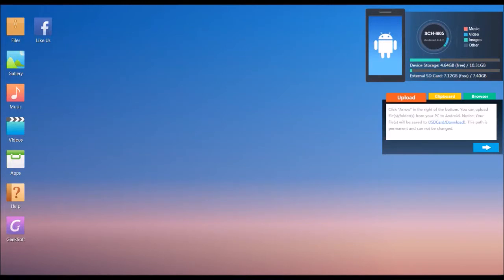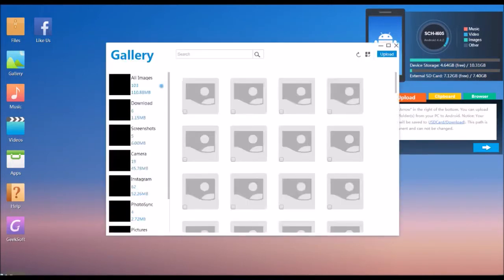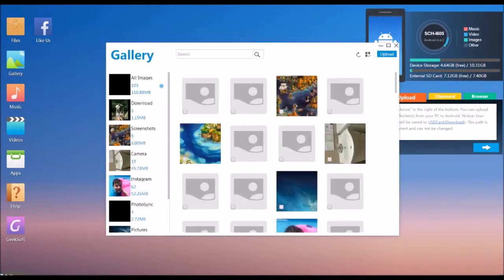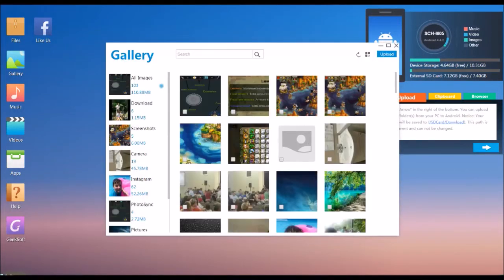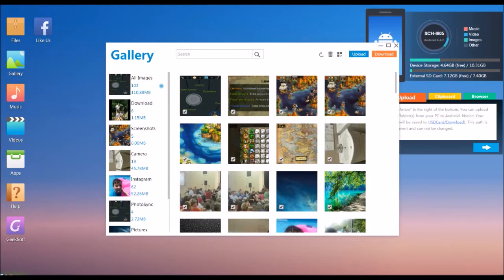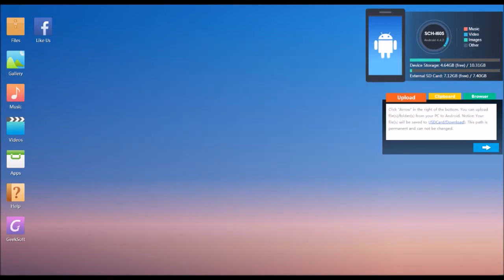After the file section we have the gallery section. Here you can see all the images and videos you currently have on your device. You can either upload more, download them, delete them, and so on.